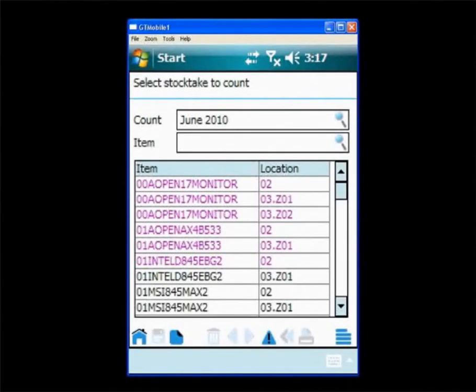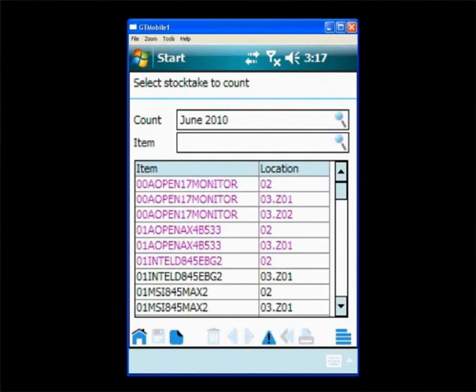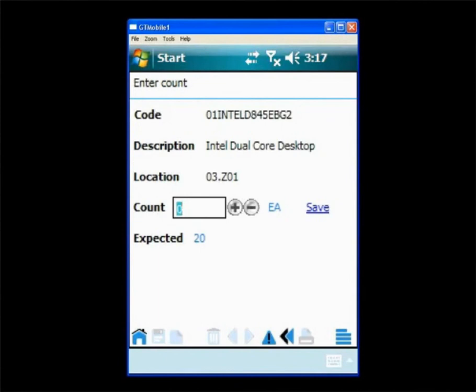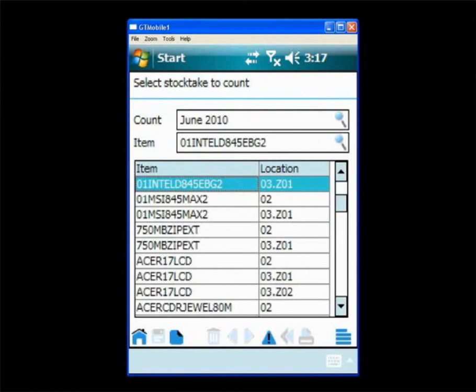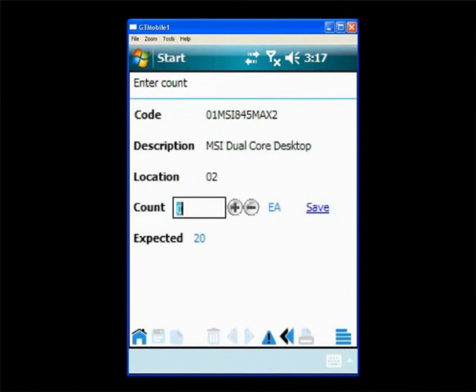On the mobile device the user can see the stock take that's in progress. They can also see the items they've already counted and the items that they haven't because they're coloured differently. The user can click into an item they haven't already counted and update that count by either clicking on the mobile device, typing in the quantity or scanning the barcodes. They simply do this for every item that's in the stock take updating as they go along.